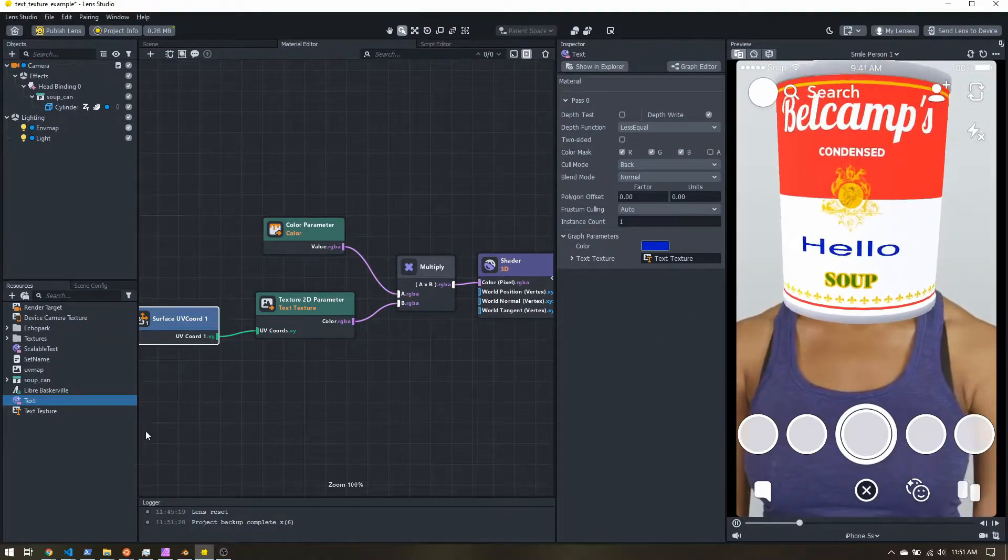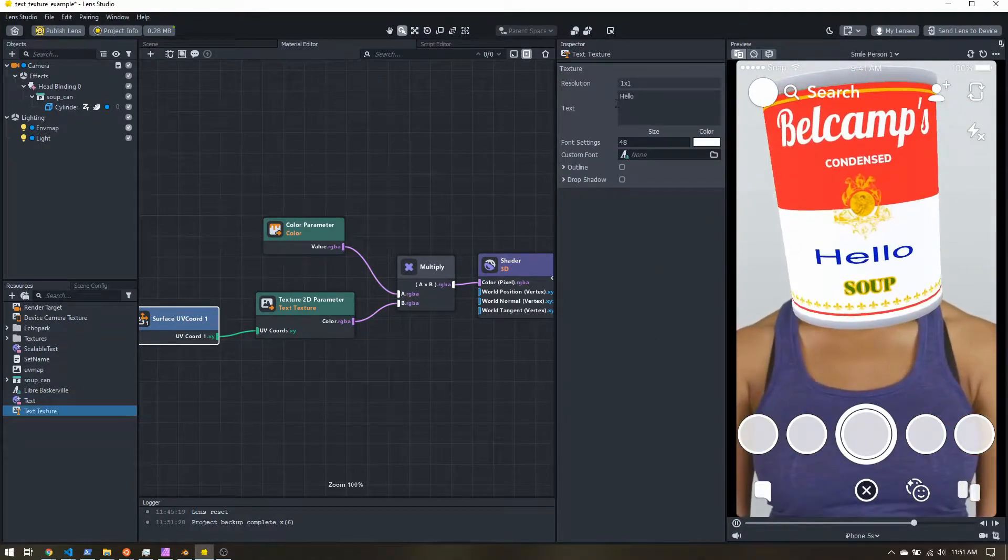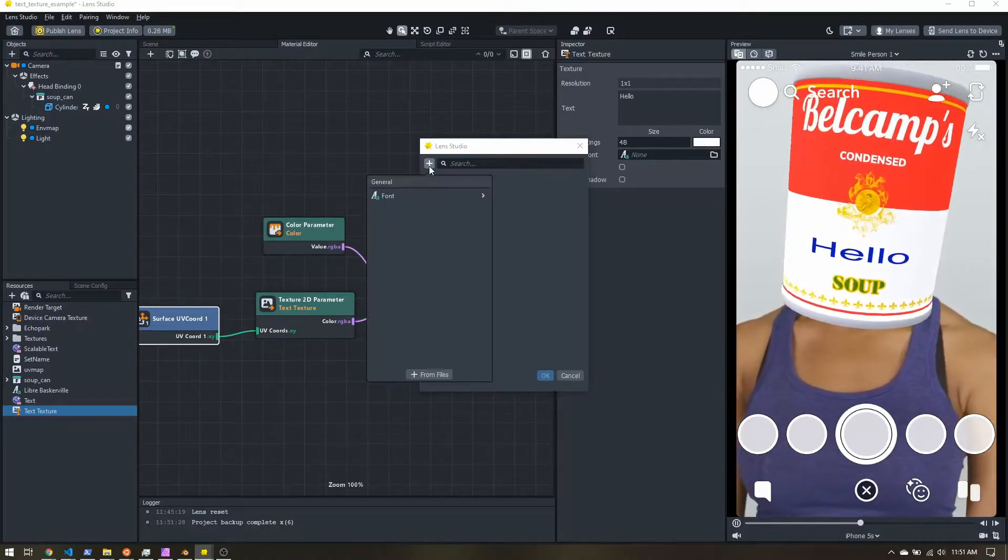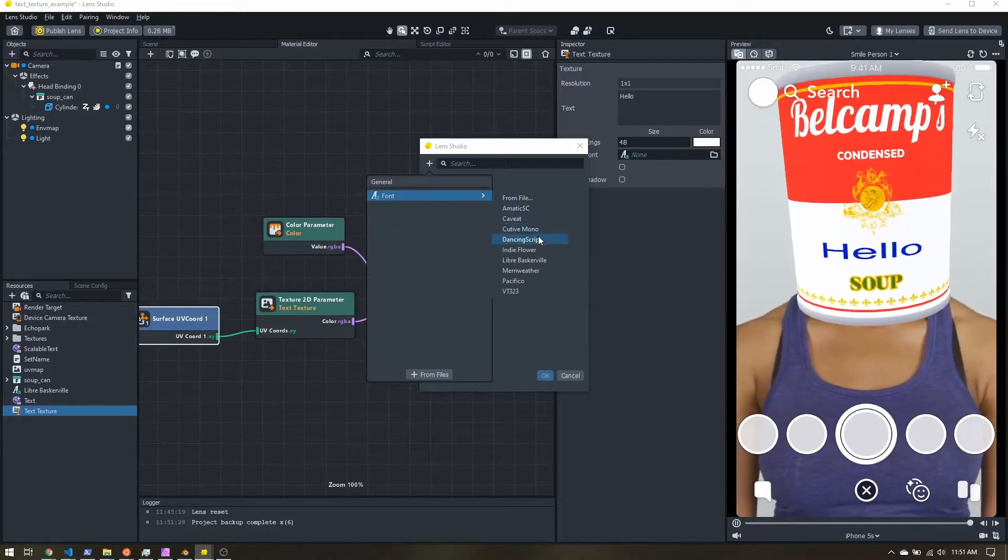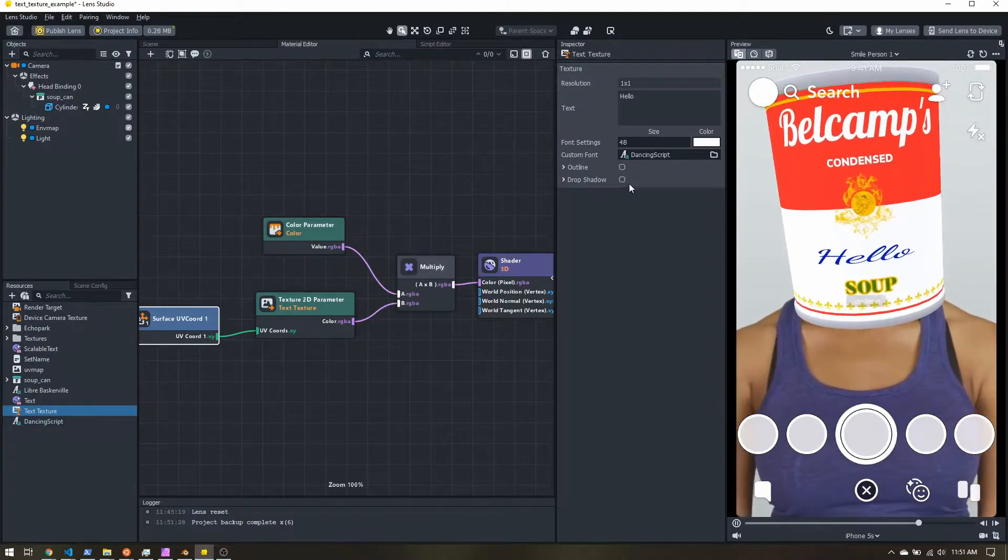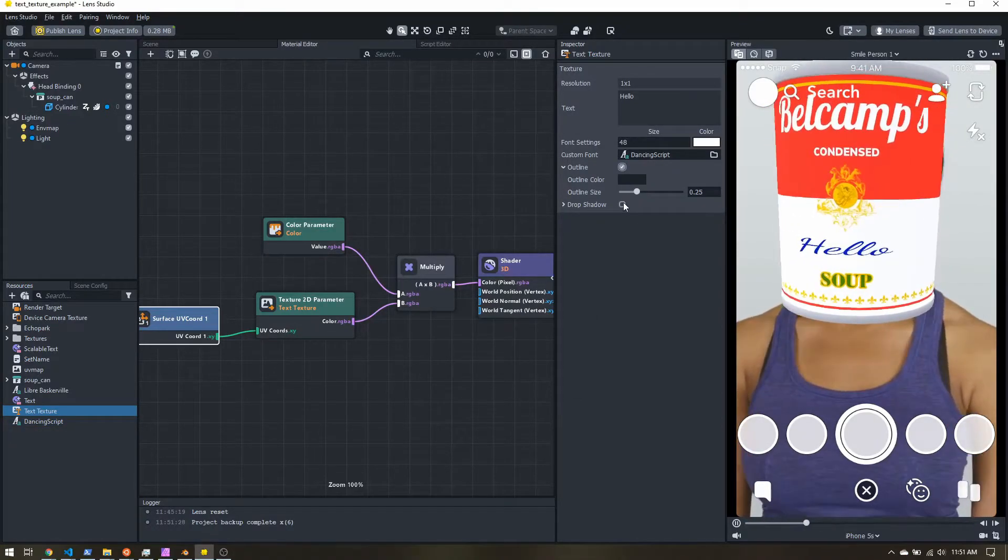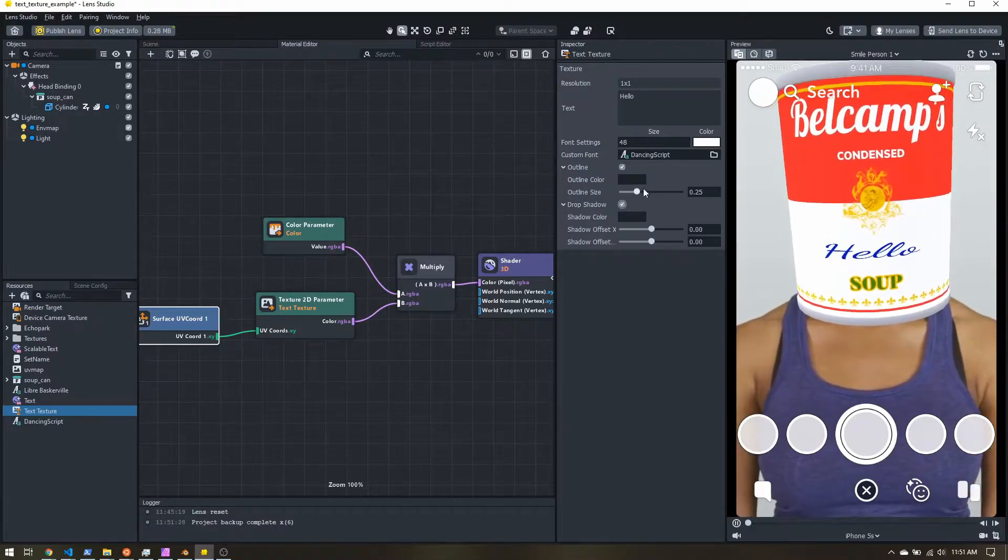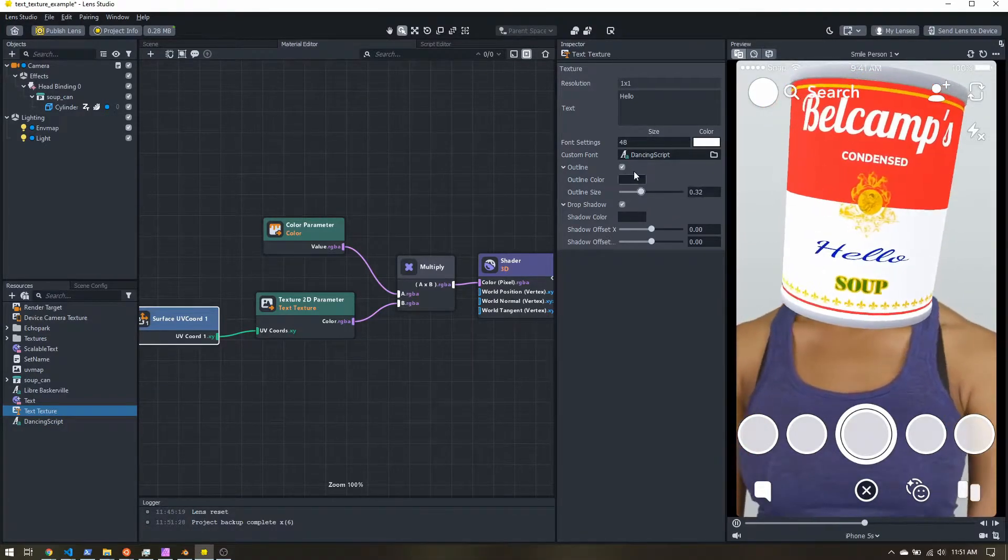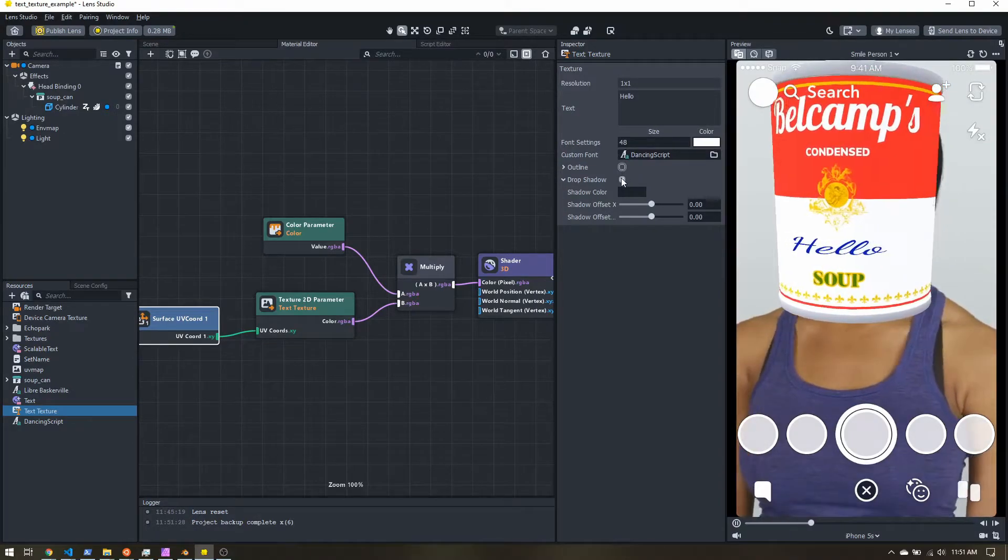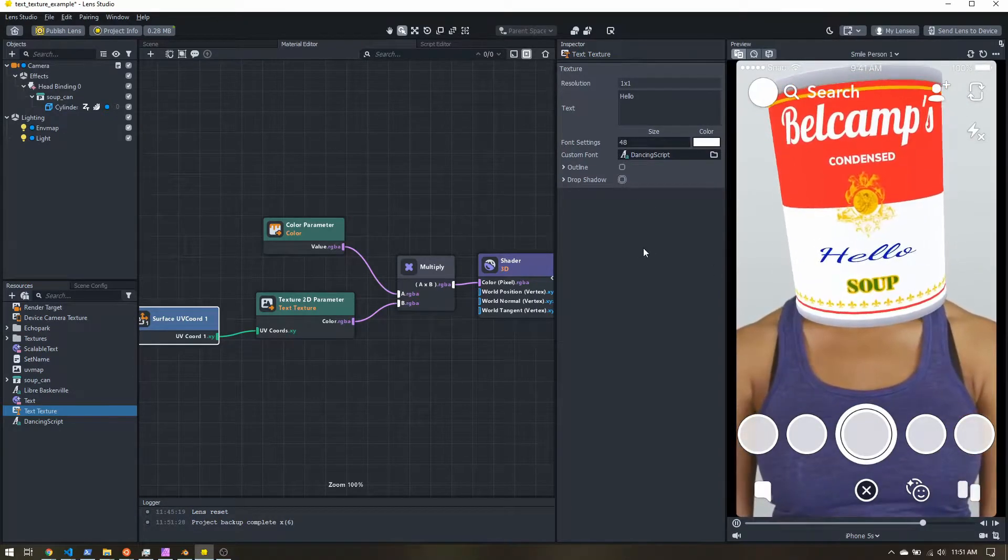Now there are a few drawbacks with the text texture. So we can change the font. That does work so you can import any font you want, but outline and drop shadow do not work. So that's just something to be aware of. If you're going to use the text texture, you just get the straight up font.